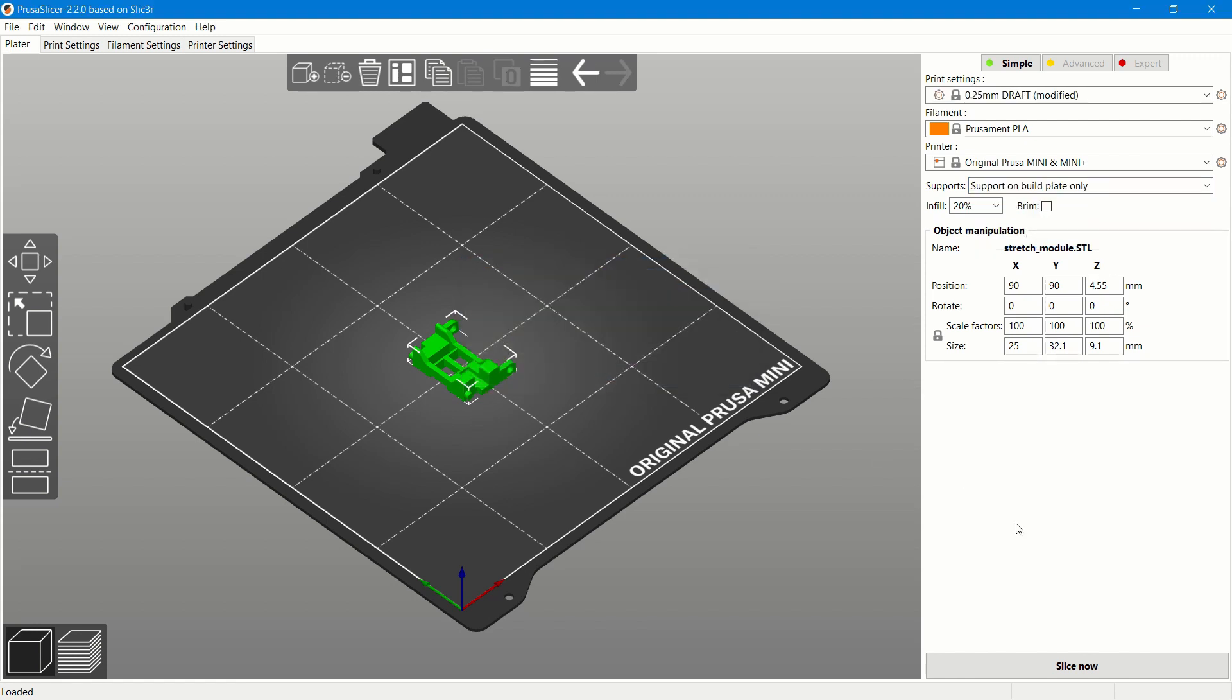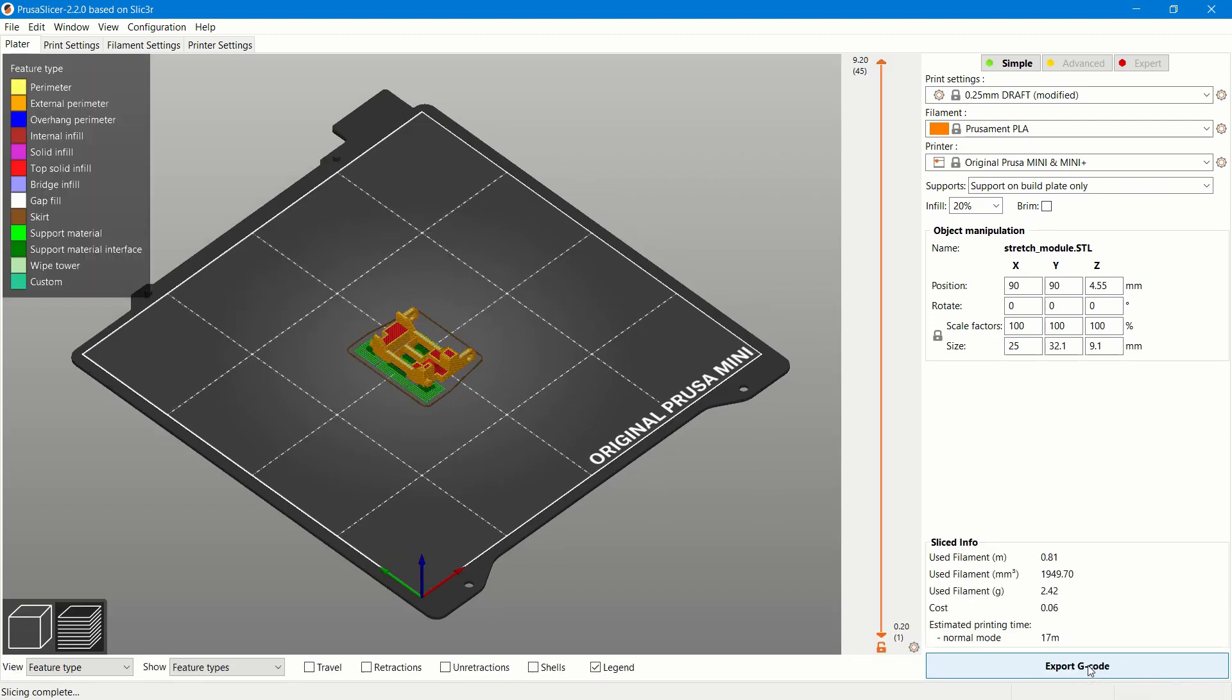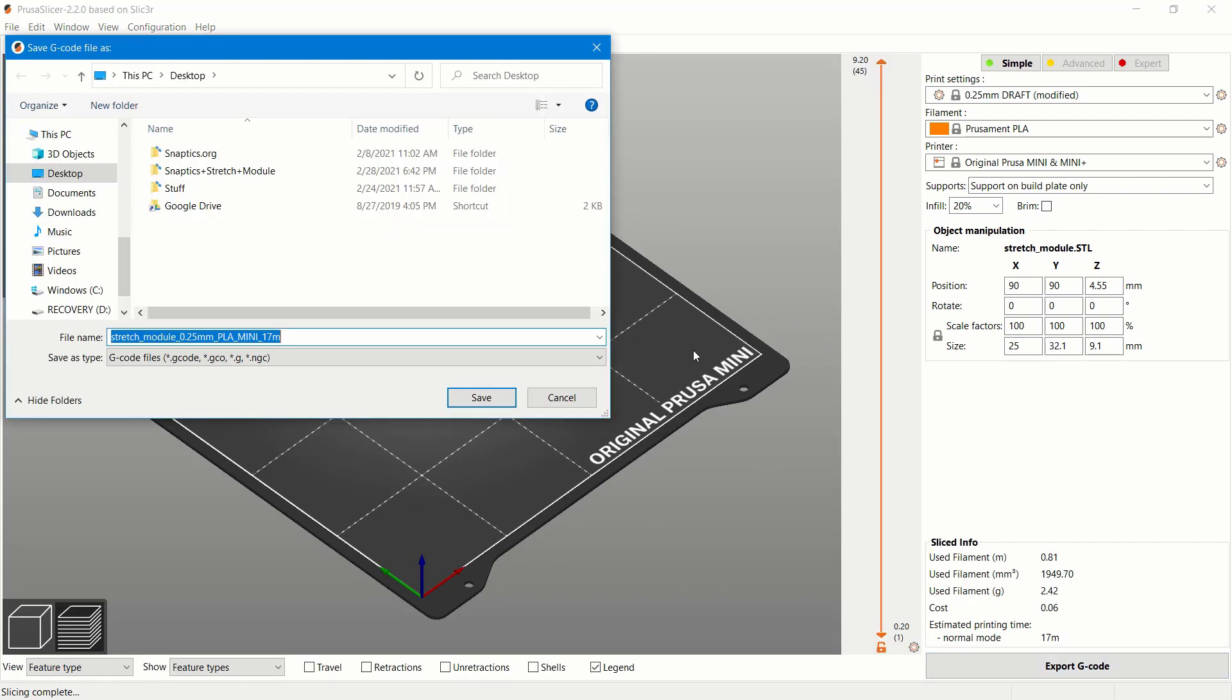Now, press slice now and then press export G-code. You choose wherever you want your G-code to be exported to. For me, I'm going to export to my desktop. Press save.